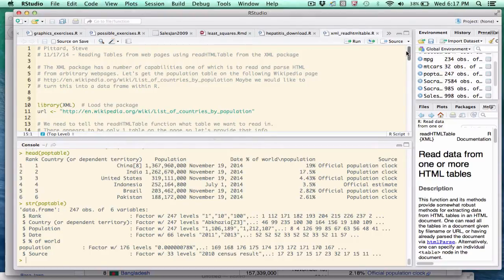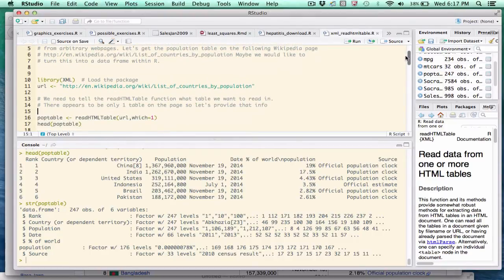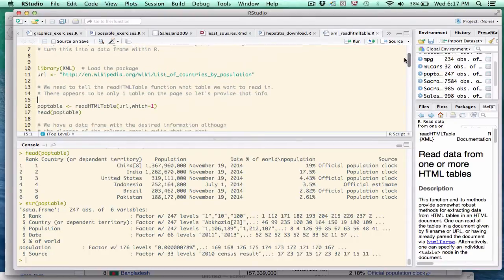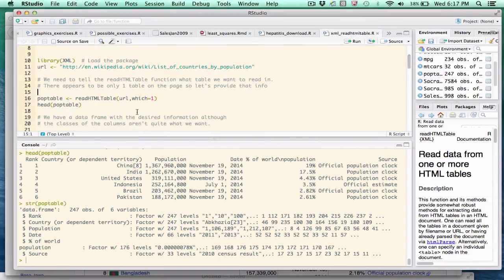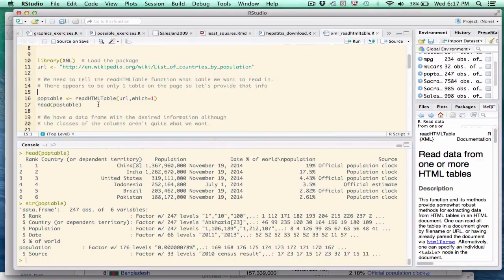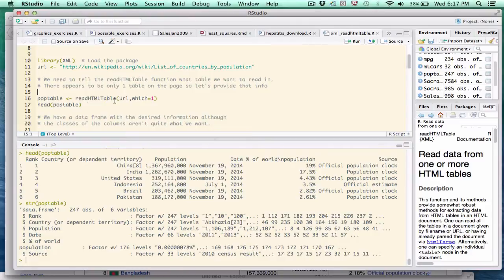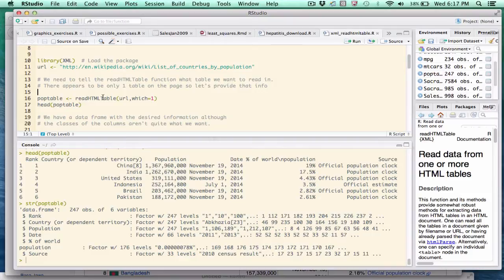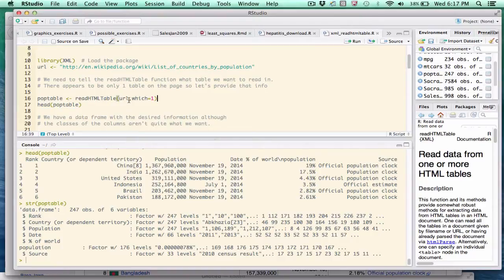The function in the package XML that we need is called readHTMLtable. Now the function names, as you know, R is case sensitive. So you have to pay attention to the case of this function call. In particular, this function, a lot of people misspell it. They have lowercase T where it's uppercase. So I will call the function.